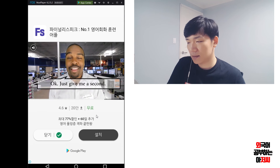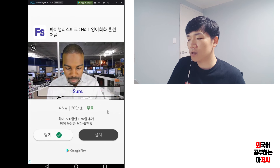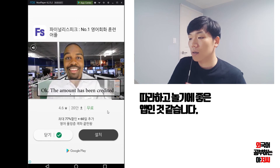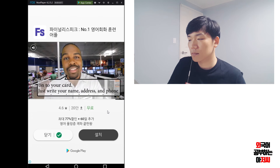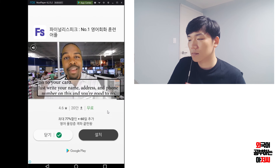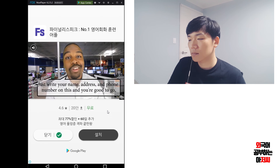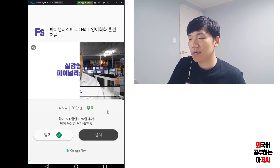Okay, just give me a second. Sure. Okay, the amount has been credited onto your card. Just write your name, address and phone number on this and you're good to go. Okay.